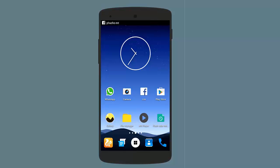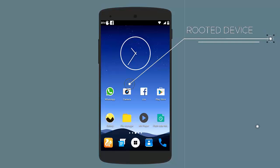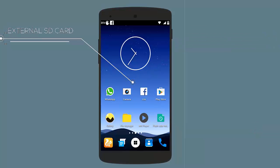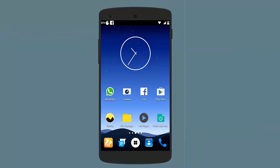There are some things you need to consider before getting started. First of all, your device needs to be rooted. Second, you should have a swap enabled kernel. And third, you should have an external micro SD card. After you are done with all these steps, you are all set to go.